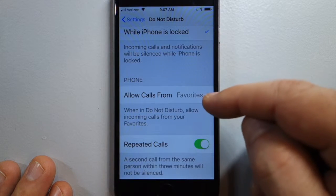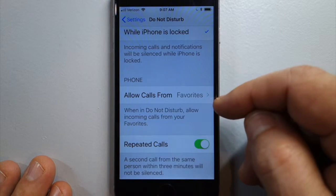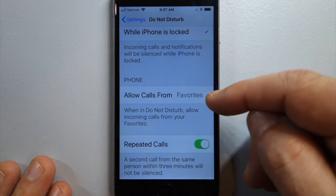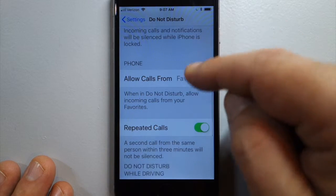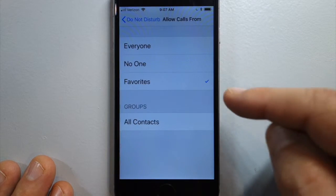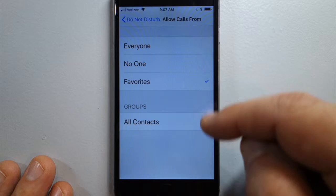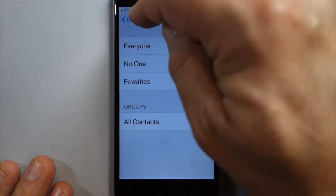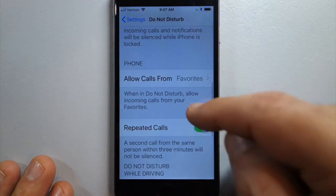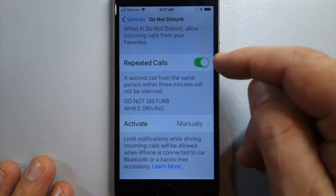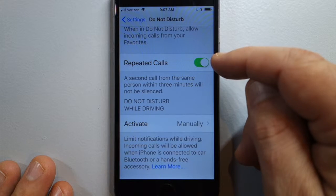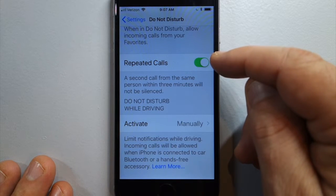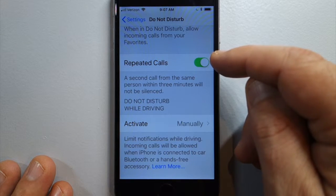And this is where you can allow certain calls to come through with Do Not Disturb. You've got Favorites, Contacts, and if someone calls twice in a row, the call will get through with this toggle switch.